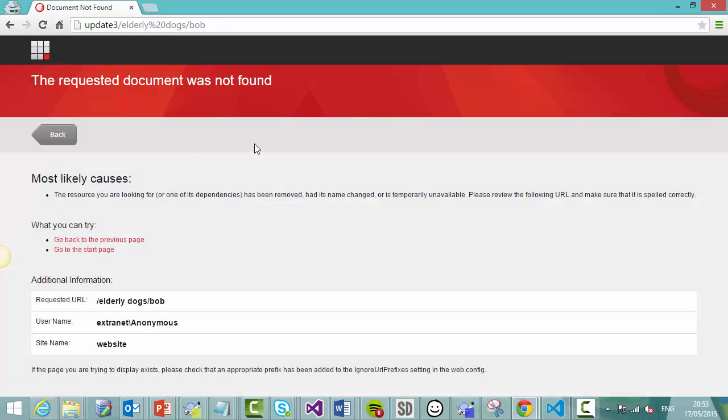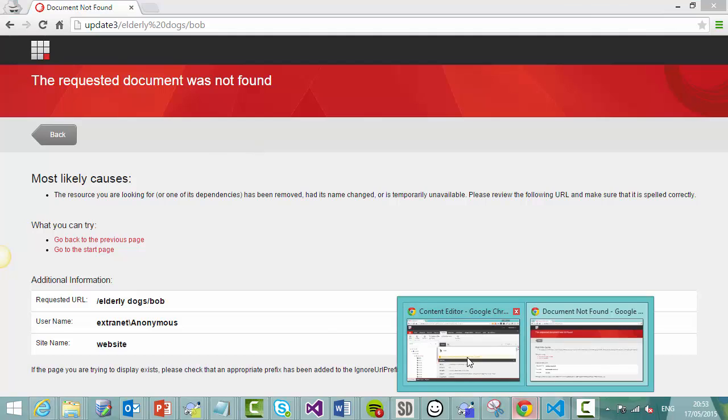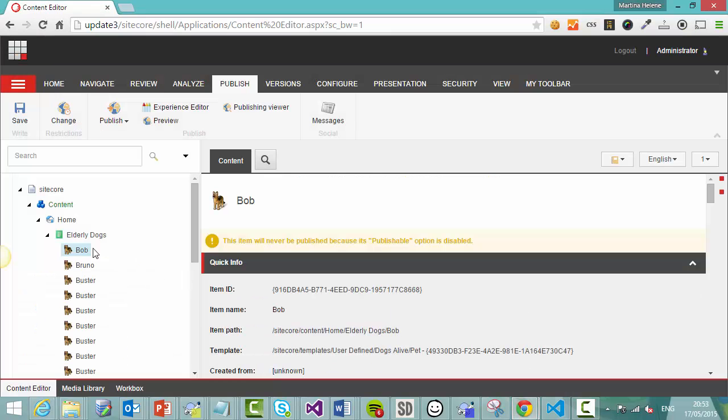And as you can see, Bob is no longer available. He's been removed from the website front end. However, he's still available in the back end in case, say, we want to move him to a success story part of our website.